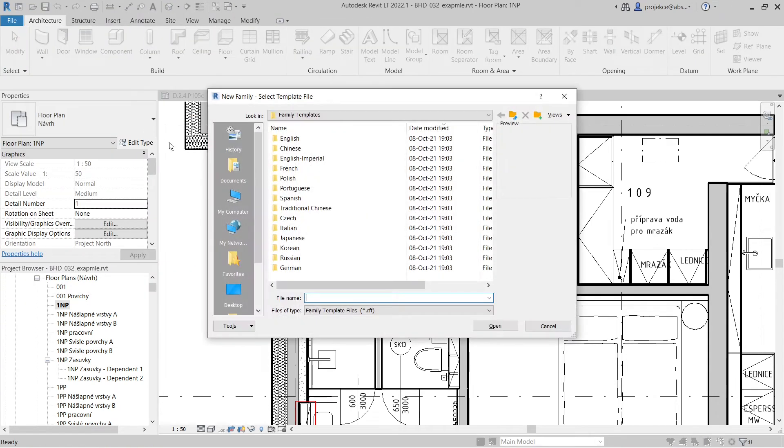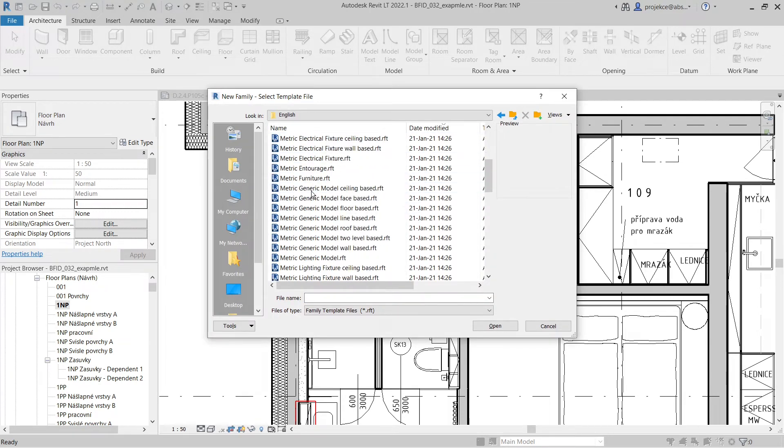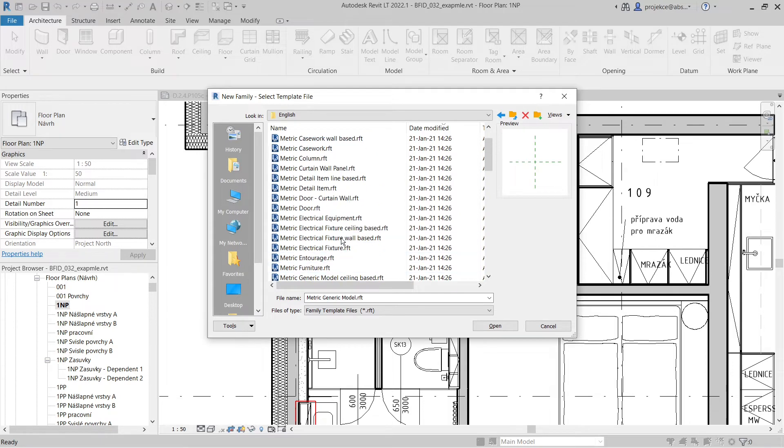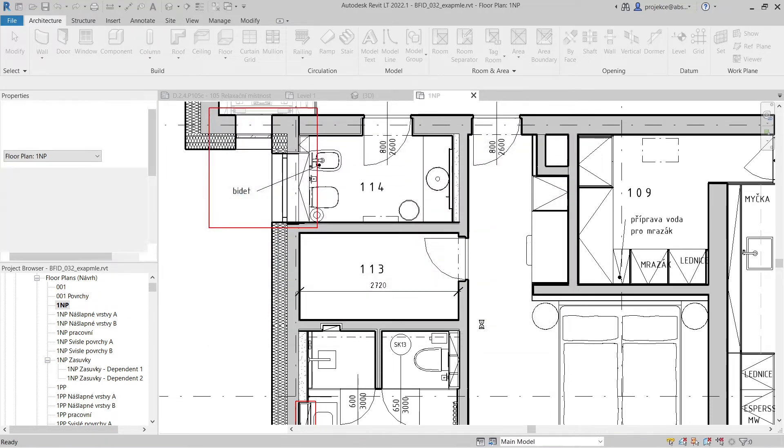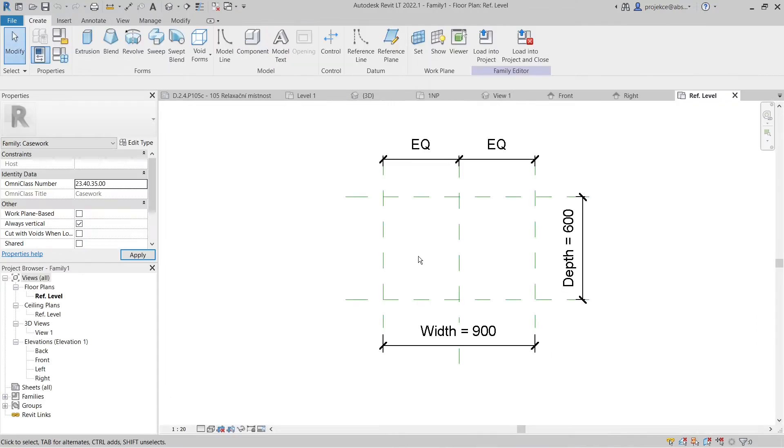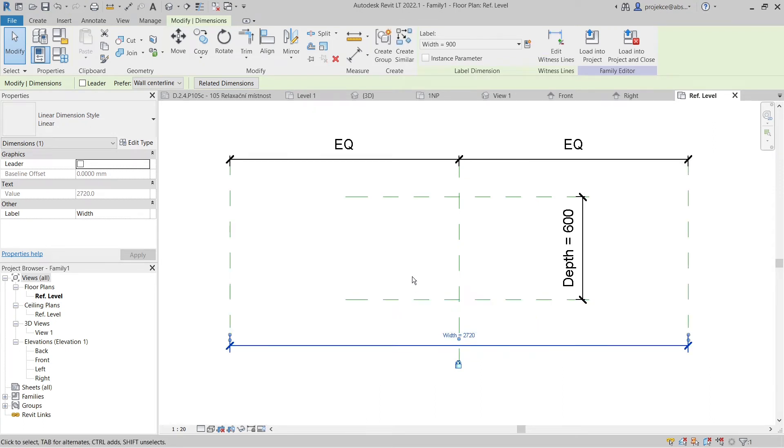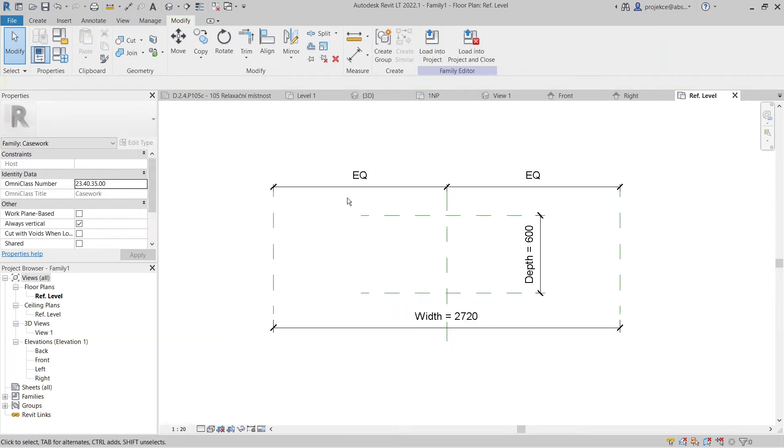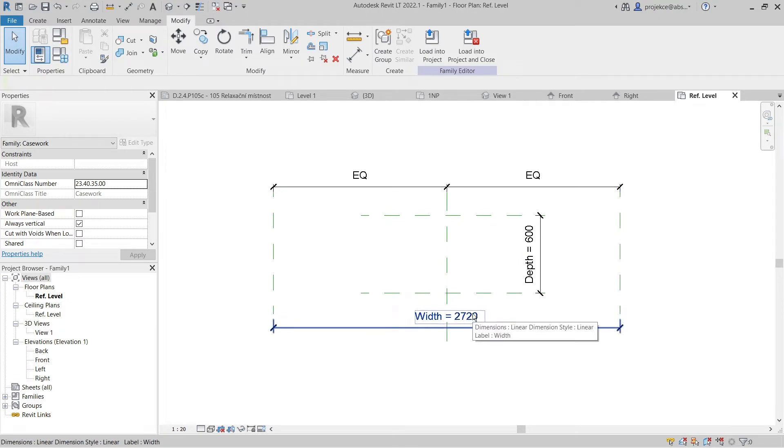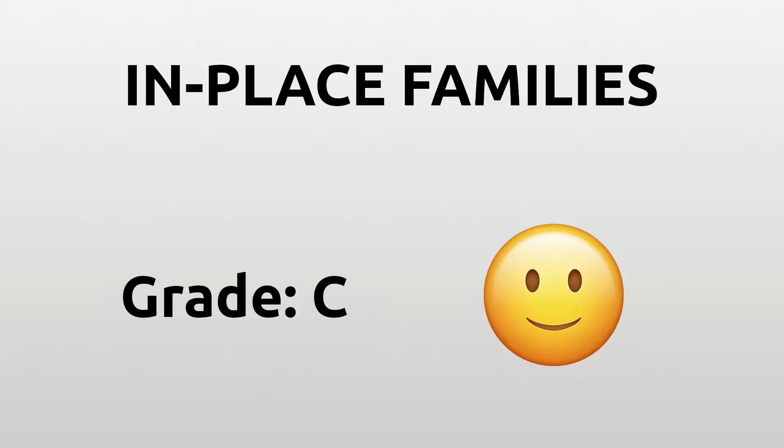At first I was worried I would miss this feature because we create lots of custom furniture, which sounds ideal for in-place modeling. But in my practice I don't miss it that much. When I need to create a custom piece of furniture or casework, I just measure the space in my project and create corresponding reference planes in a new family, and then I can easily model the custom piece in family editor. I would rate this feature between B and C. I mostly don't miss it.